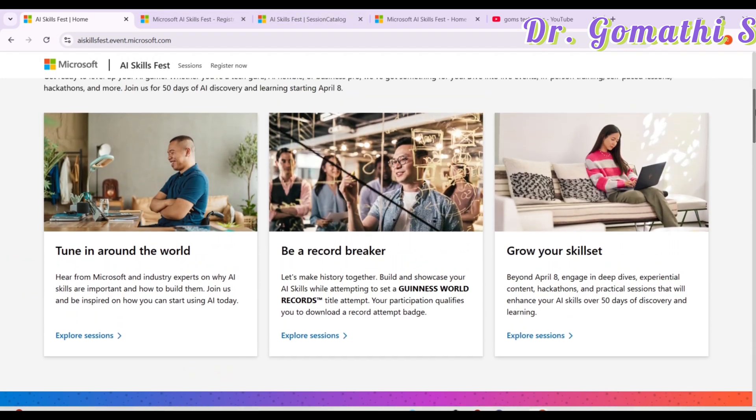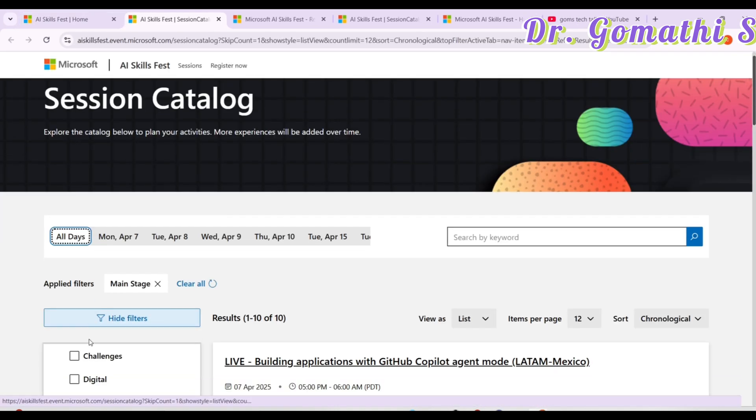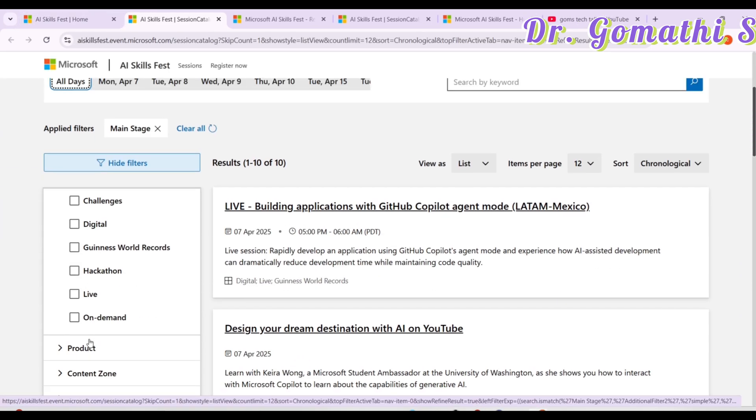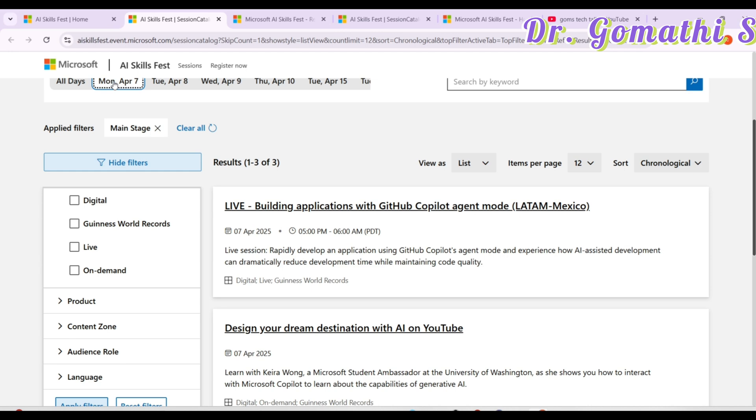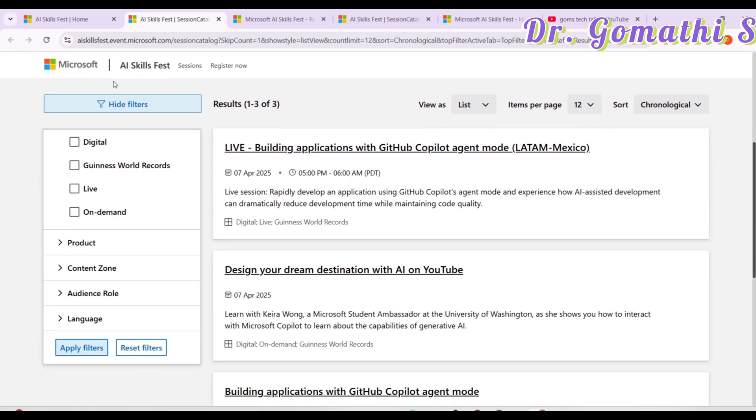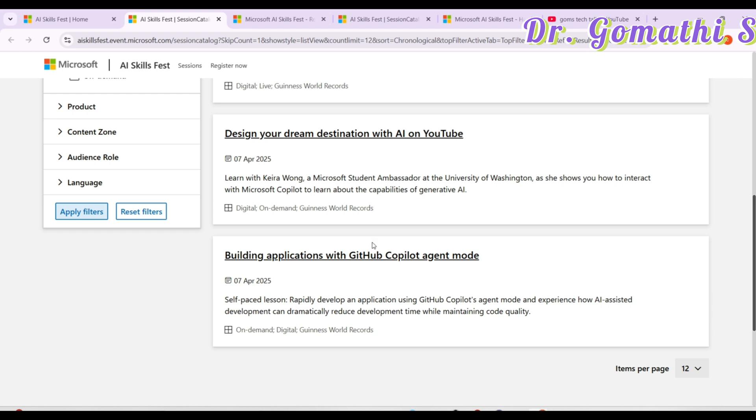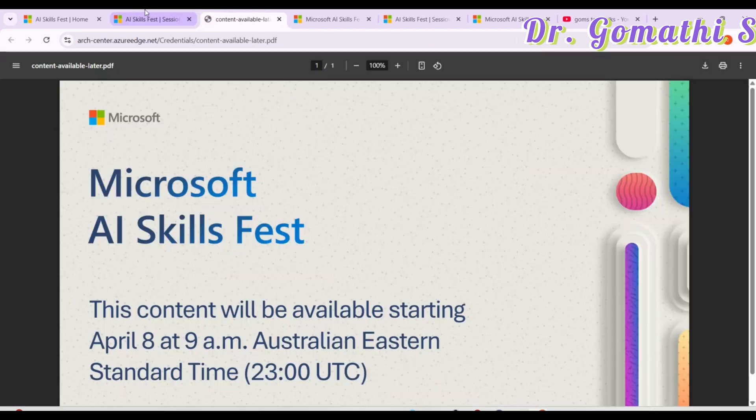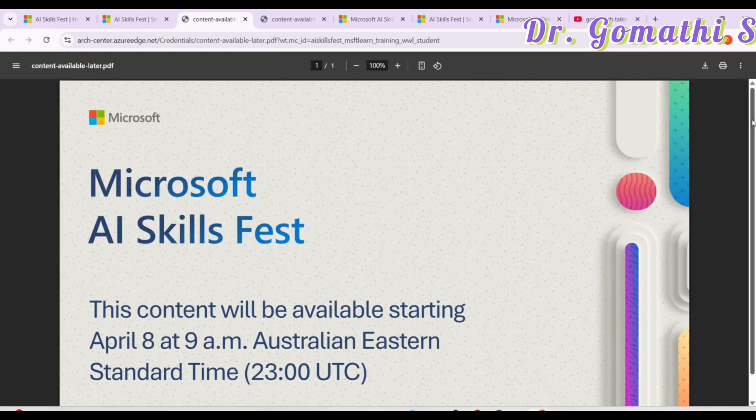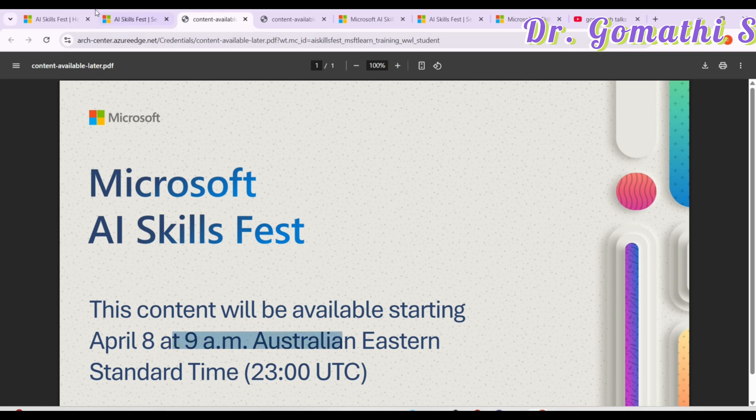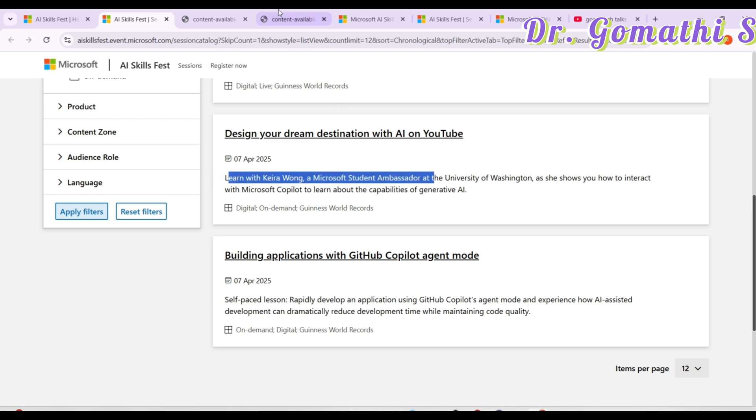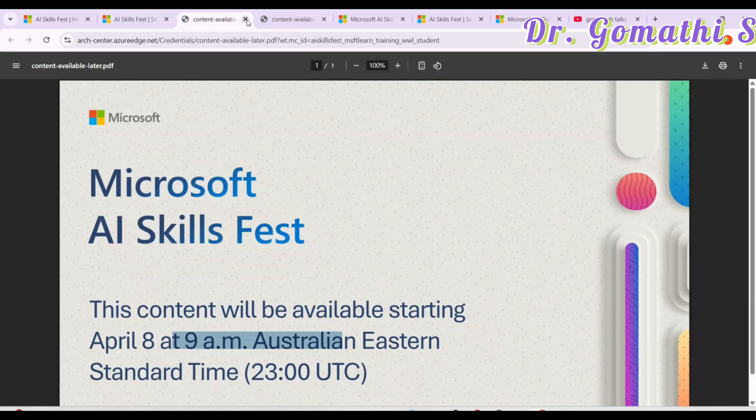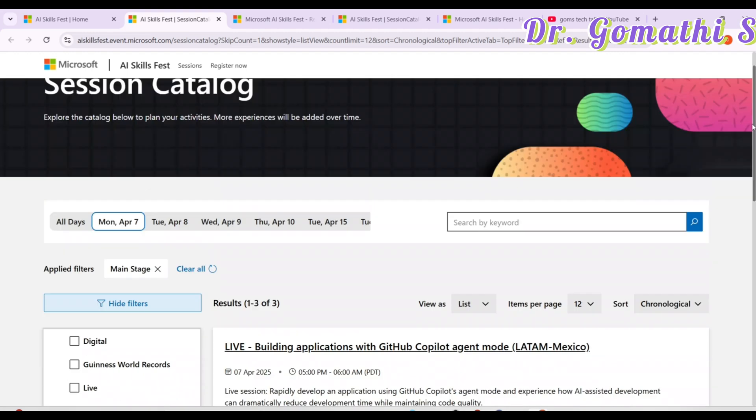Here you can find the tune in the world around. If you click on this explore the session, you can find a lot of useful sessions which are happening. You can see here that morning on April 7th, what are the various sessions which are happening. And if you are really happy to go ahead with that, just click on this and then register for that. You can also find the date and it's on demand. Most probably it will be on demand. You can see here this content is available from April 8th, 9 a.m. Australian Eastern time zone.